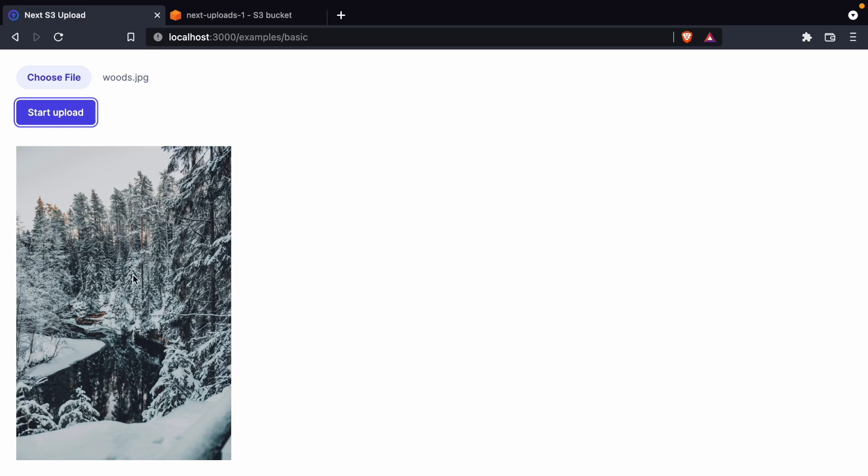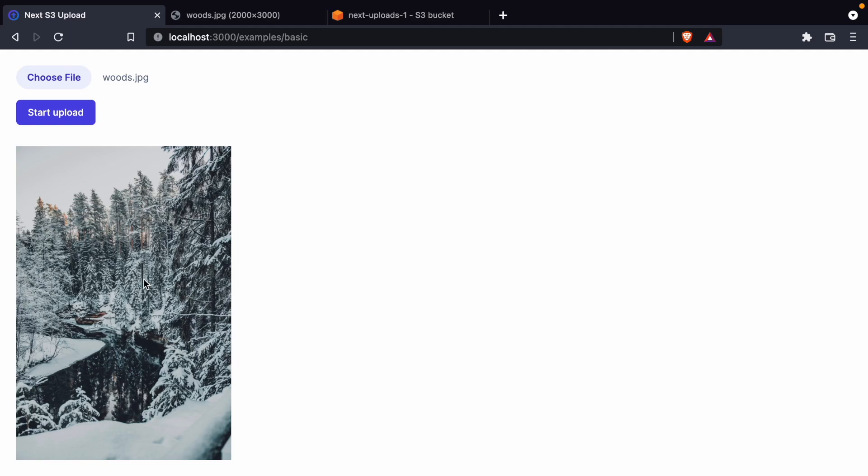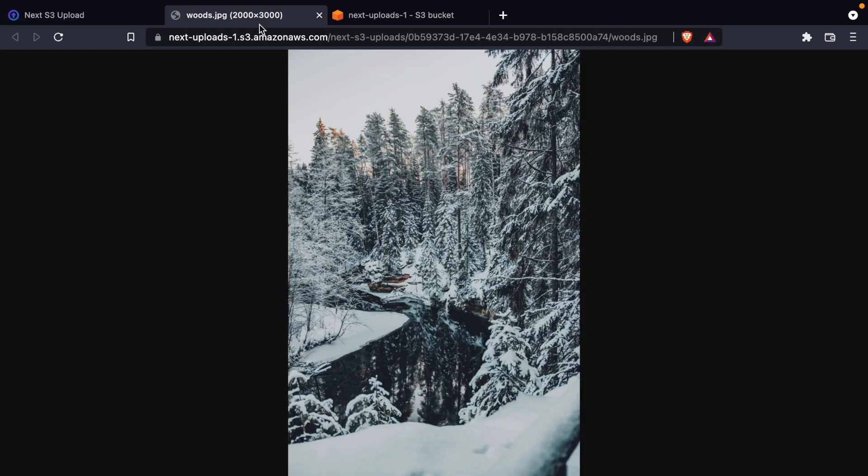So this file is a file that is uploaded to S3. And just to show you, if I open it in a new tab, we can see that this is an image that lives on S3.